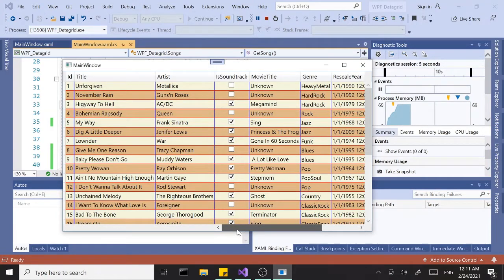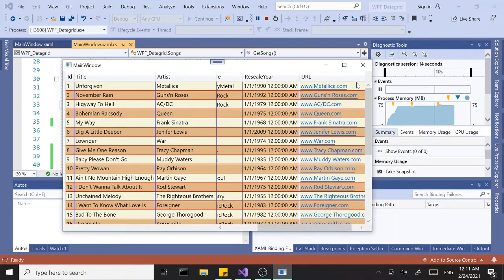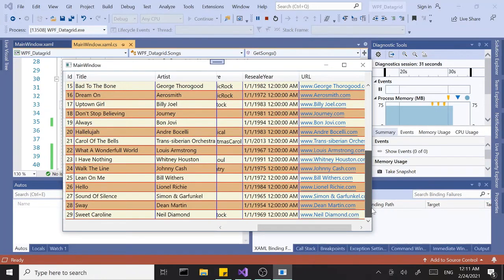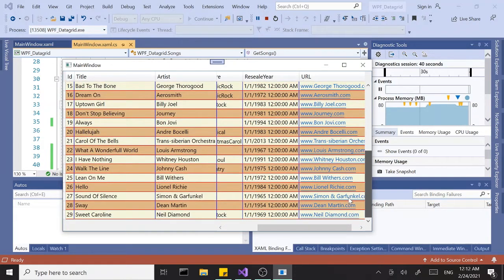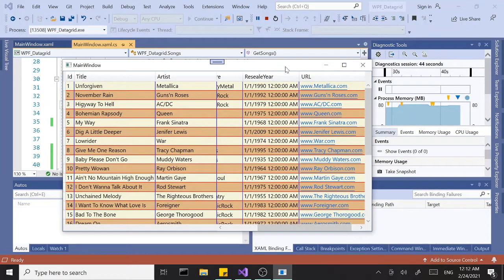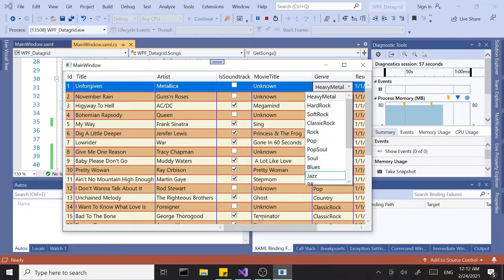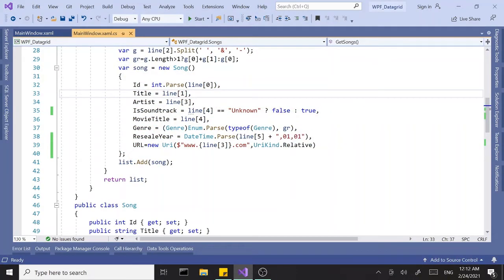If we scroll to the right to see our last property, the data grid is smart enough to recognize this is a hyperlink — it's a URI kind — and it formats the string in blue and underlines it to indicate it's a URL. You can do the same thing with email addresses and similar types. That covers displaying different formats: check marks, combo boxes, hyperlinks, and so on.